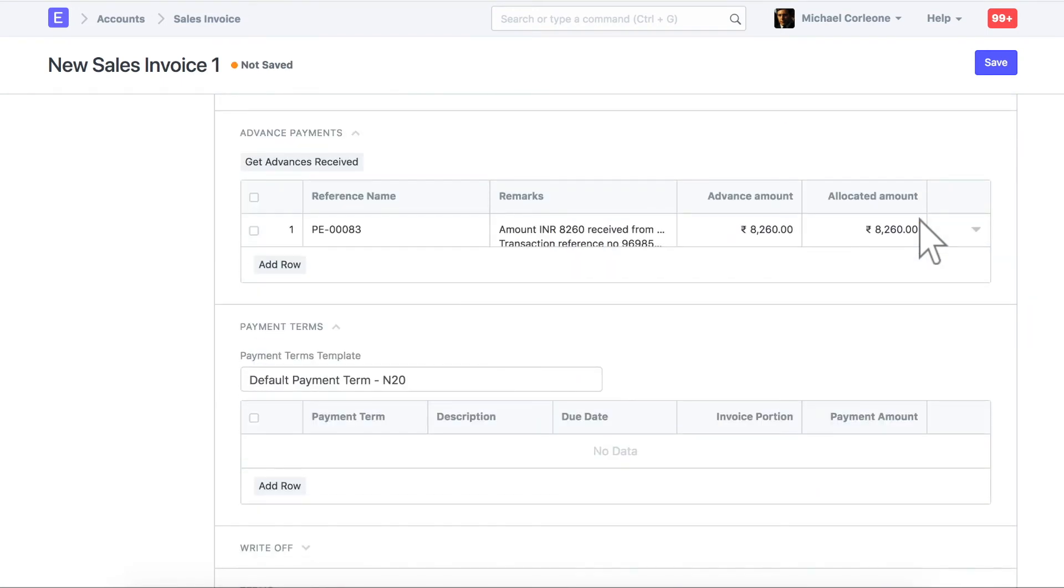In this table, the advanced payment created for this customer will be fetched. You can also click on this button to fetch advanced payment entries. If any found for this customer, you will find same table in the purchase invoice as well.